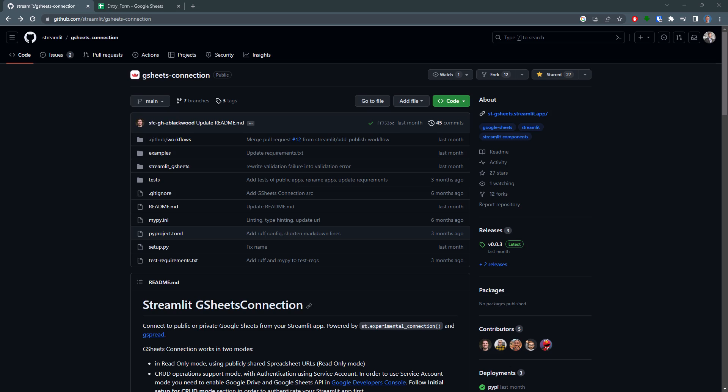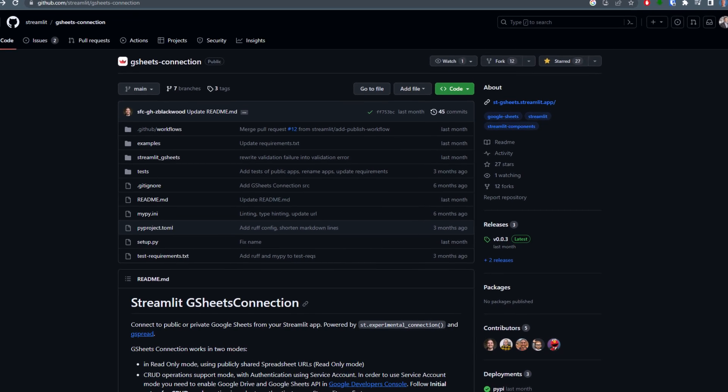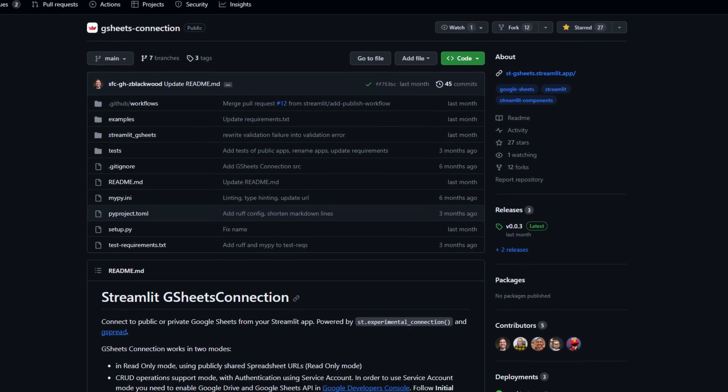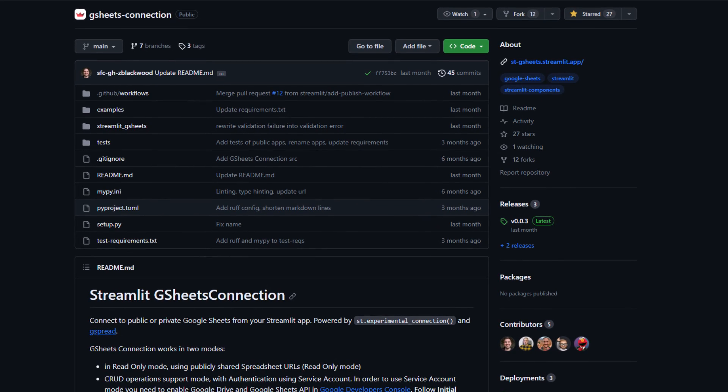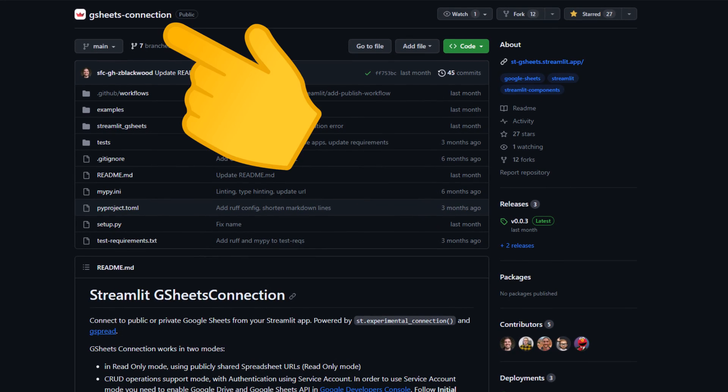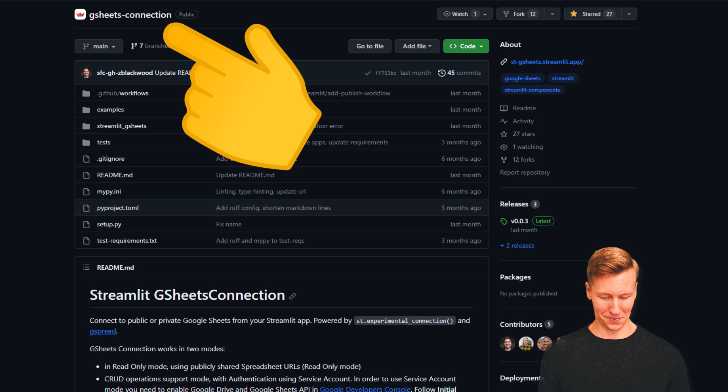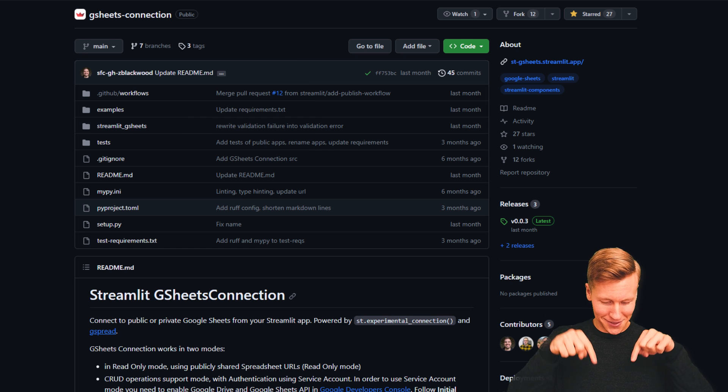As a first step, we need to get access to our Google Spreadsheet and Streamlit. To do that, we can use the following Python package. I will also leave the link to this GitHub repository in the description below.